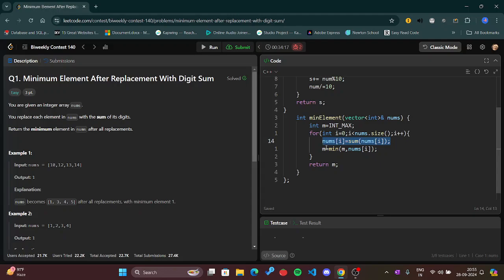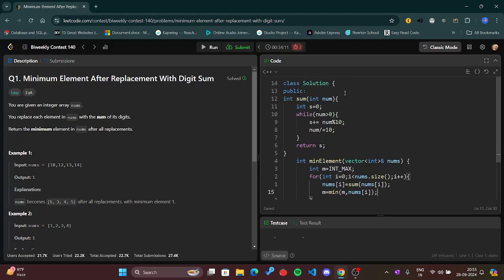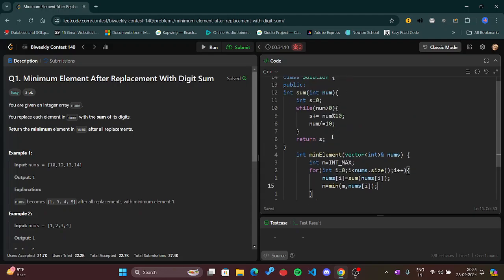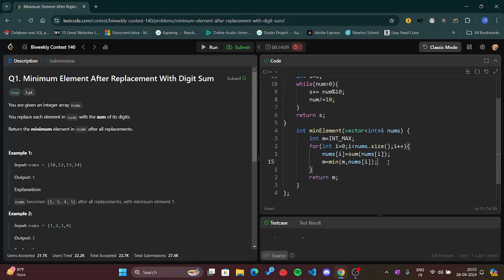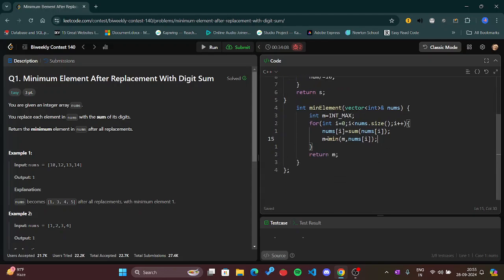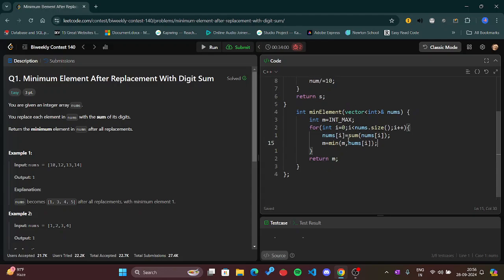I have called this function sum here so that I can access nums. This will find the minimum among the new array, that is nums[i], because nums[i] is accessing all the elements that have been created here using the sum function. After that I have taken the min function to find the minimum number.